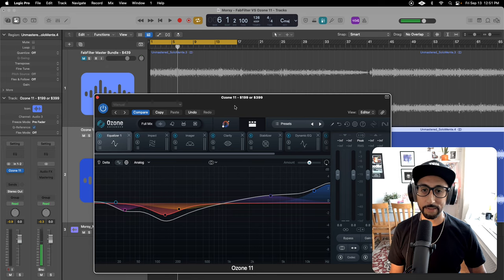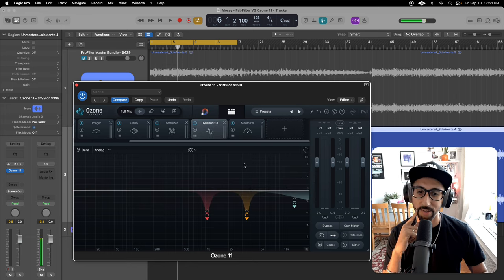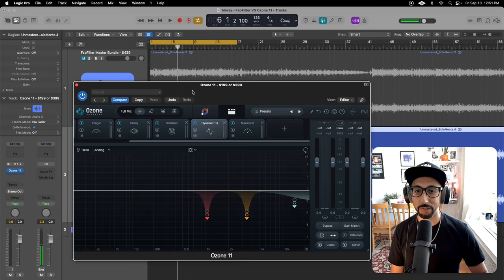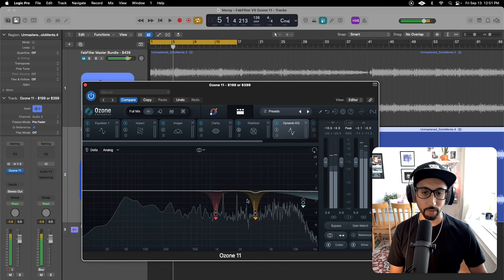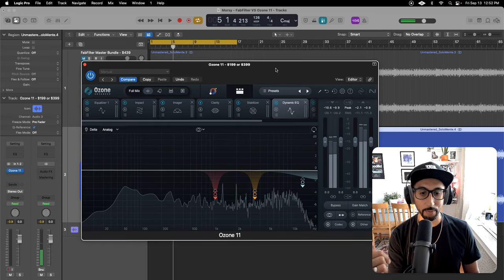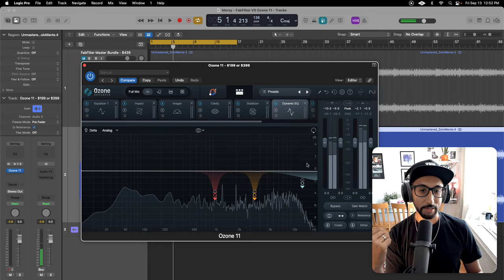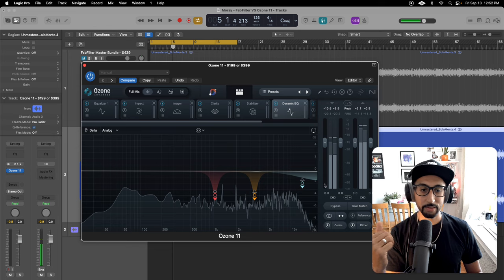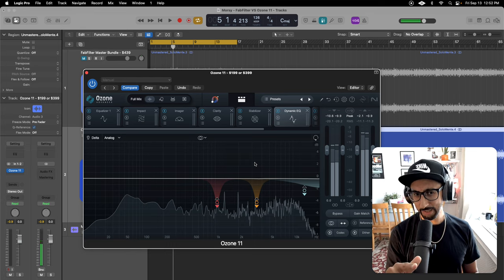The EQ is pretty good, and it has dynamic EQ, which I swear by. Around 1k and 3k to 4k — that harshness people hear — it does a cut. And all that really high frequency above 10k, it does a little dynamic EQ to cut that and clean it up. Is it better than FabFilter Pro Q3 dynamic EQ? Nope, I don't think so.